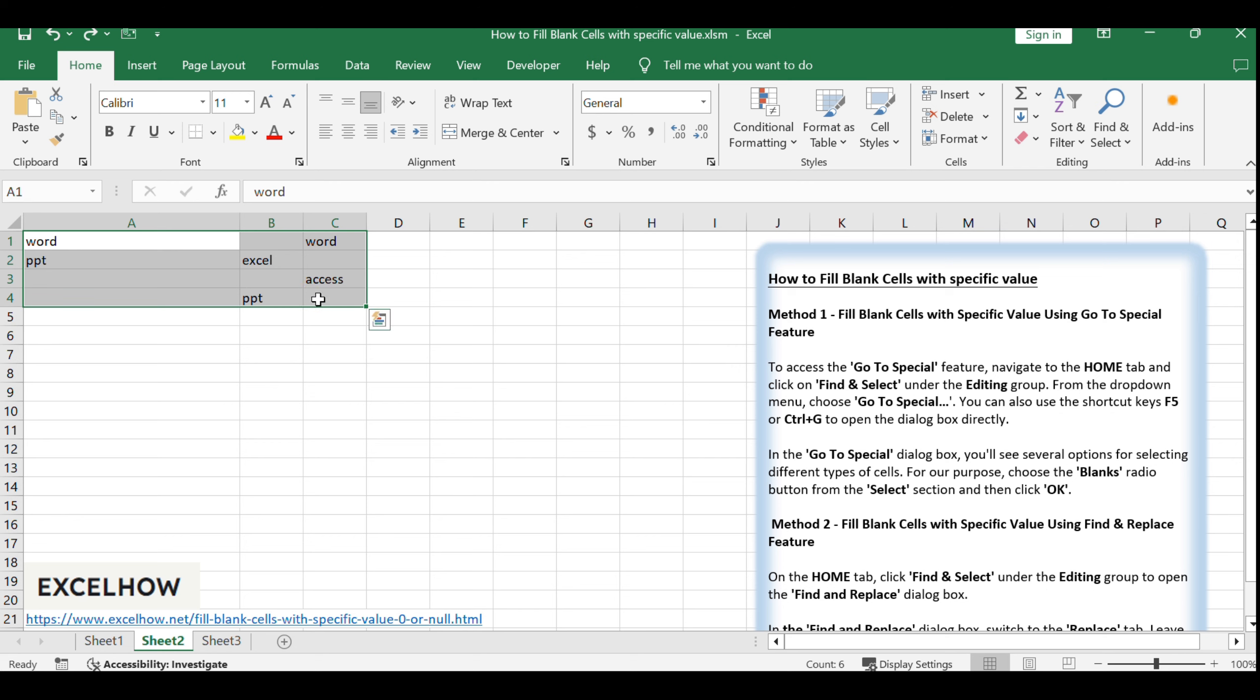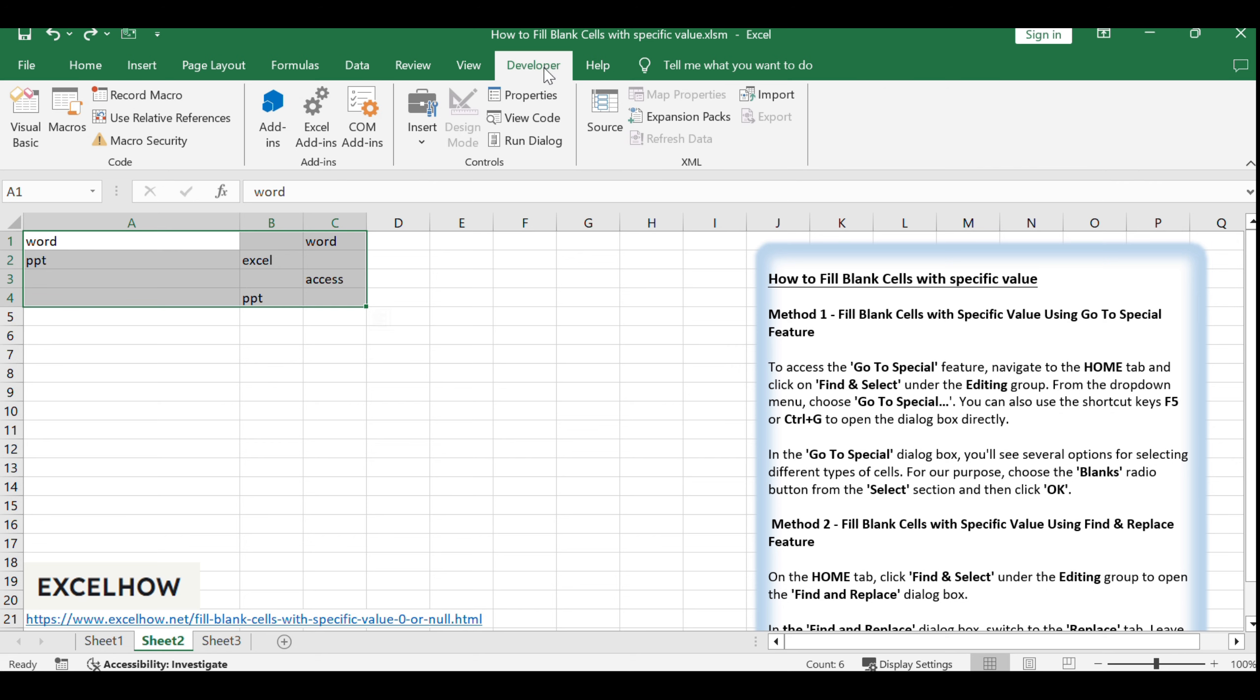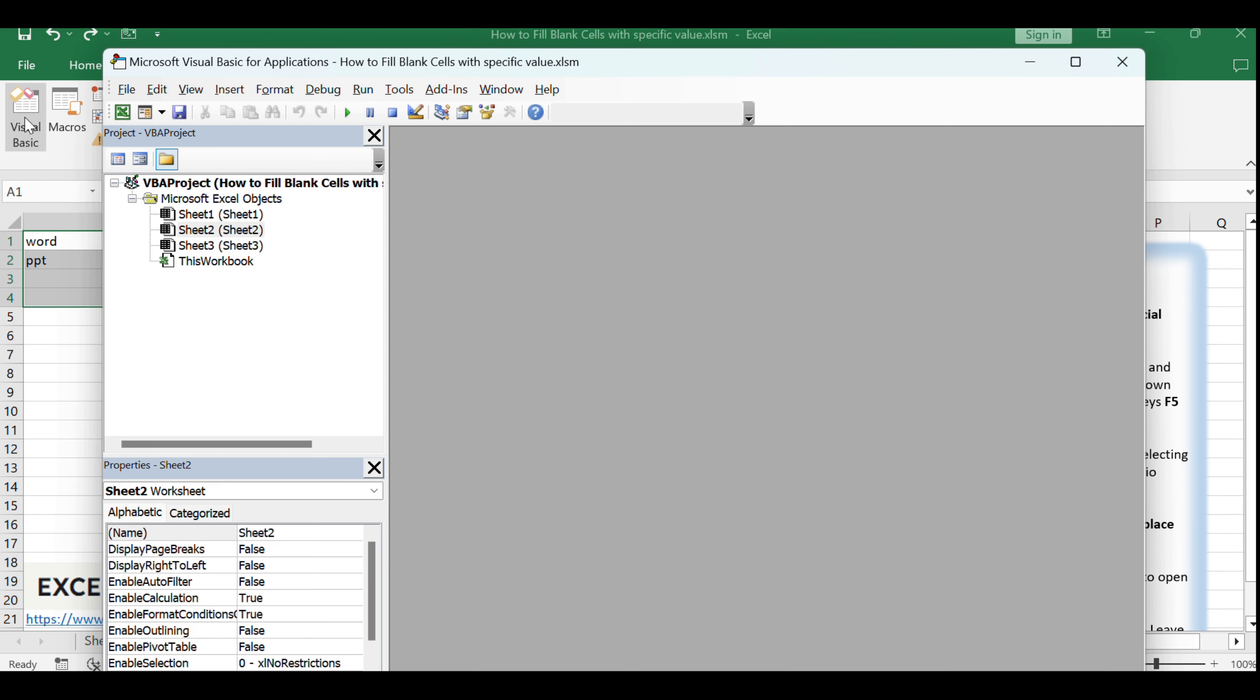Then go to the Developer tab and click Visual Basic to open the VBA editor. If you don't see the Developer tab, you may need to enable it through Excel's options.